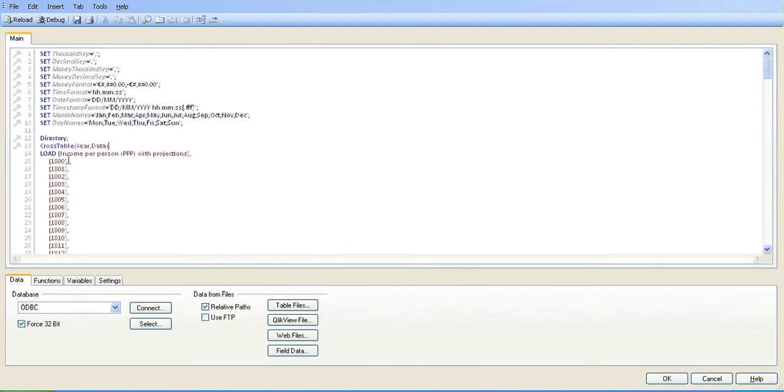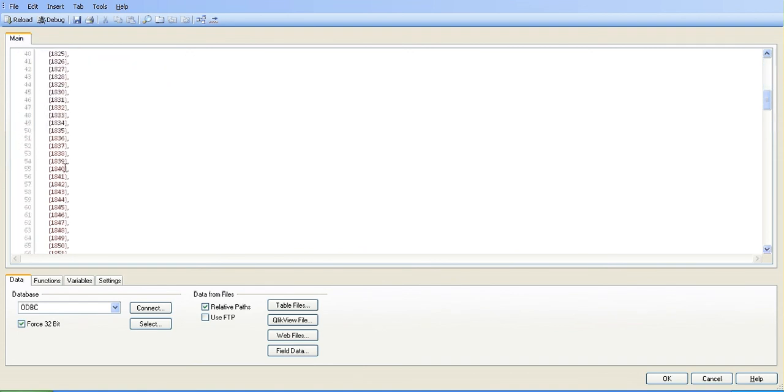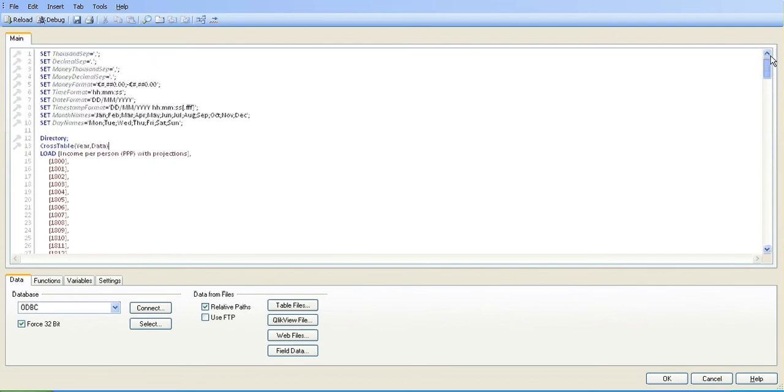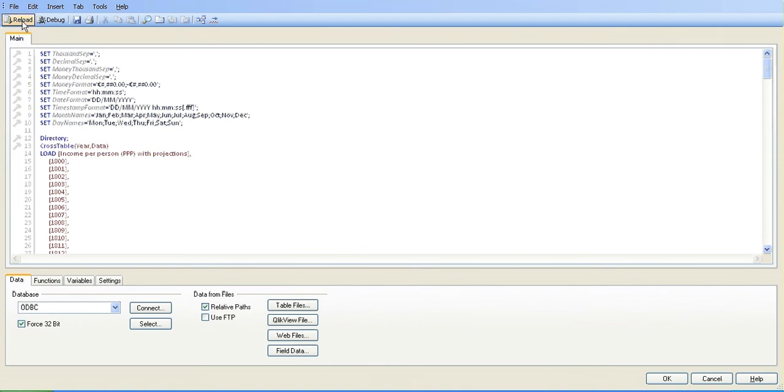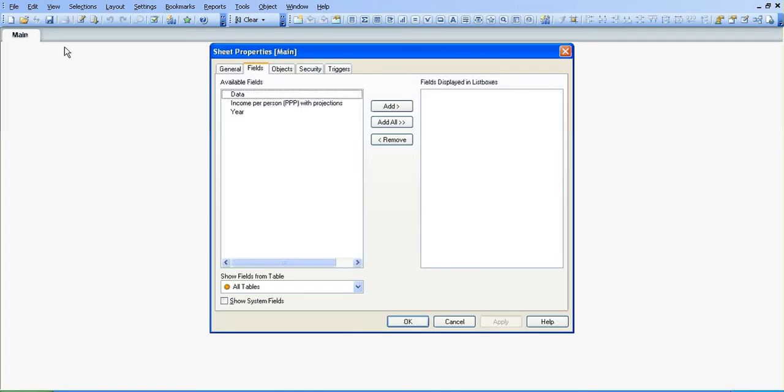Instead of having 1800 and all these different years scrolling down to 2012, I'm going to reload it using the crosstable to give the year and data within that year instead of having all of the columns. So I click reload and you can see now that we have...